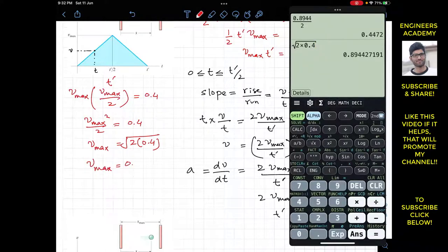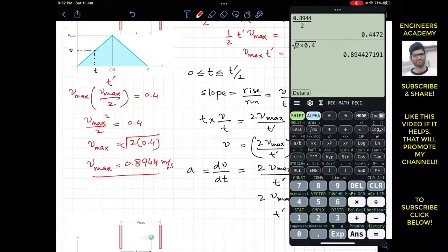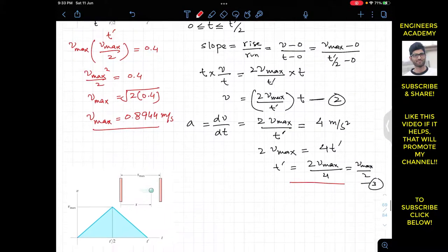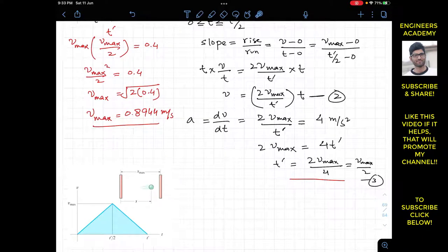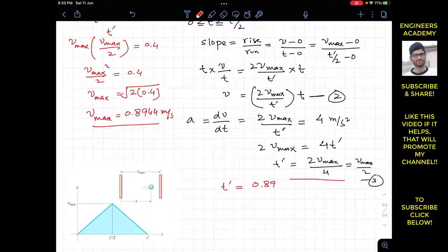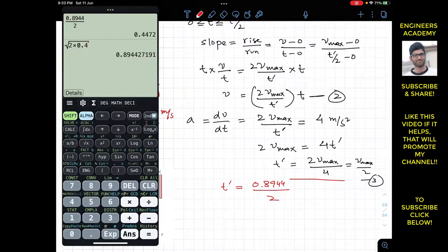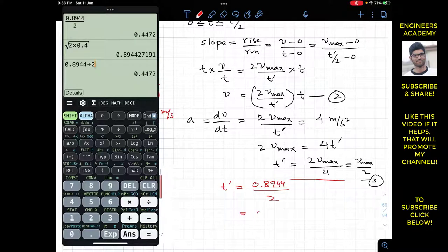Solving for v_max: v_max = √(2 × 0.4) = 0.8944 m/s. This is the maximum velocity of the particle. From Equation 3: t' = v_max / 2 = 0.8944 / 2 = 0.4472 seconds.